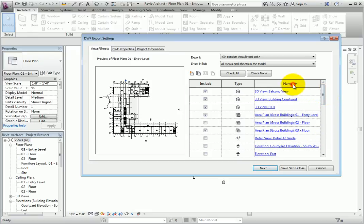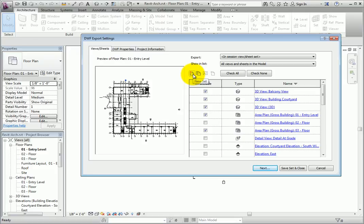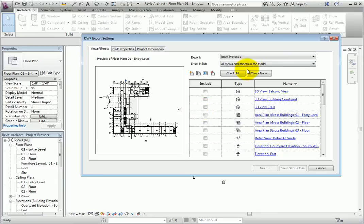There are options for creating a new set, or for duplicating the existing selections. Saving a set for commonly printed items makes it easier to reprint later. Select the New Set button, and name the new set Revit Project 1. The new set will now appear on the export line, allowing you to choose it later as changes are made to the model. The set can now be renamed by selecting the rename tool or deleted using the delete tool.